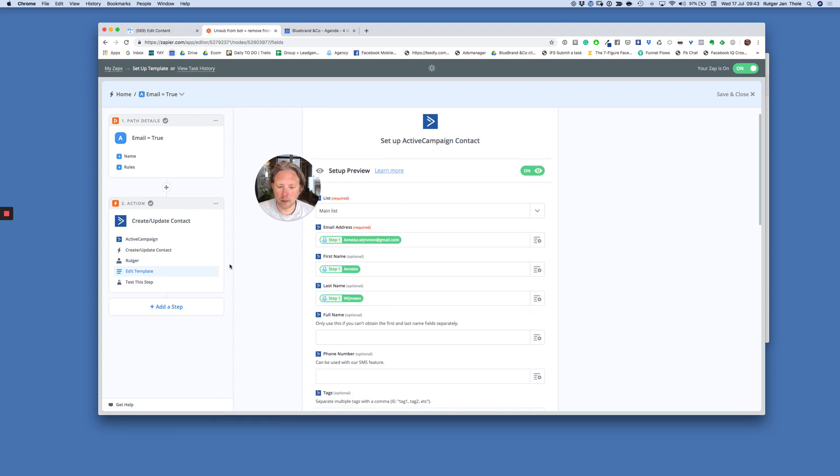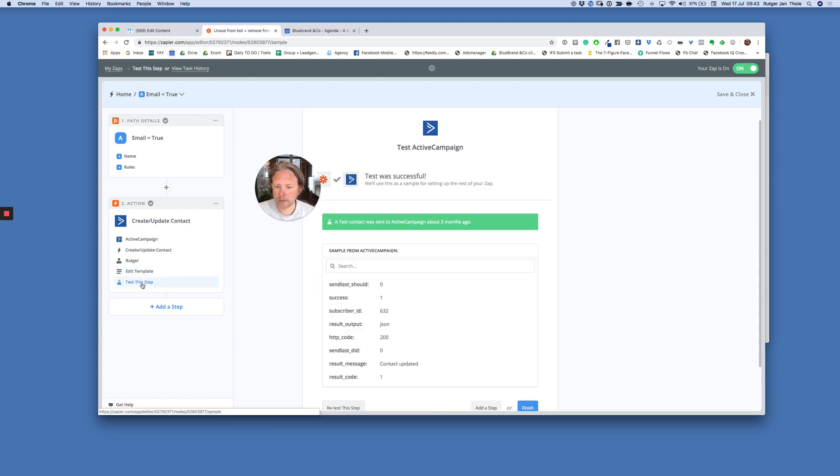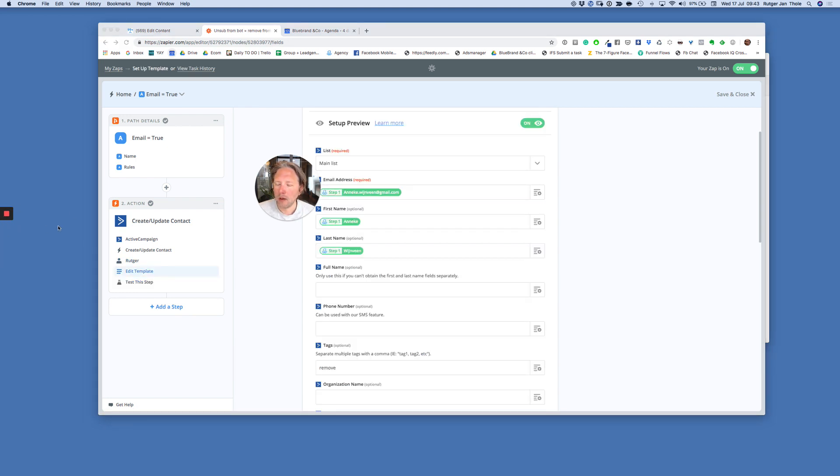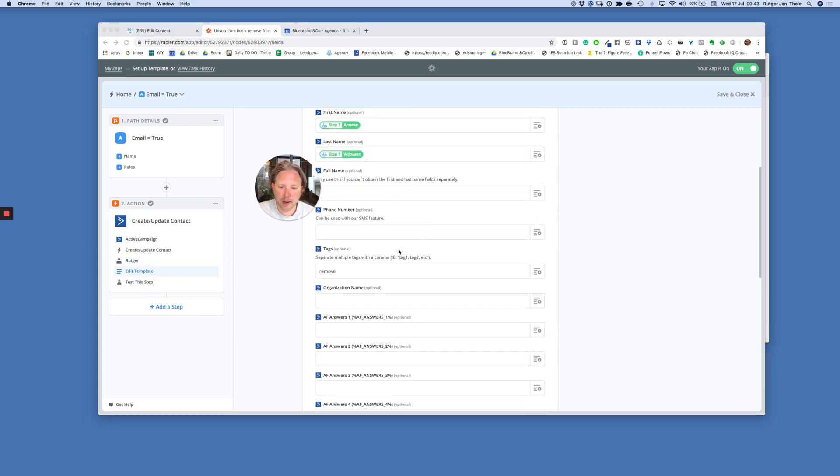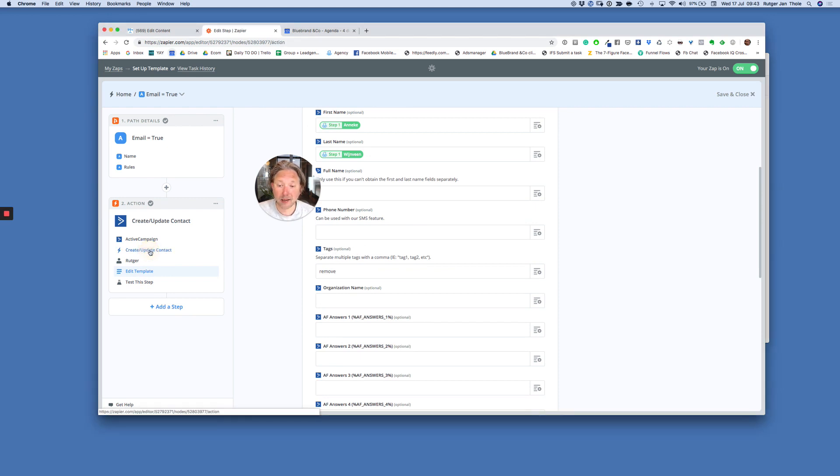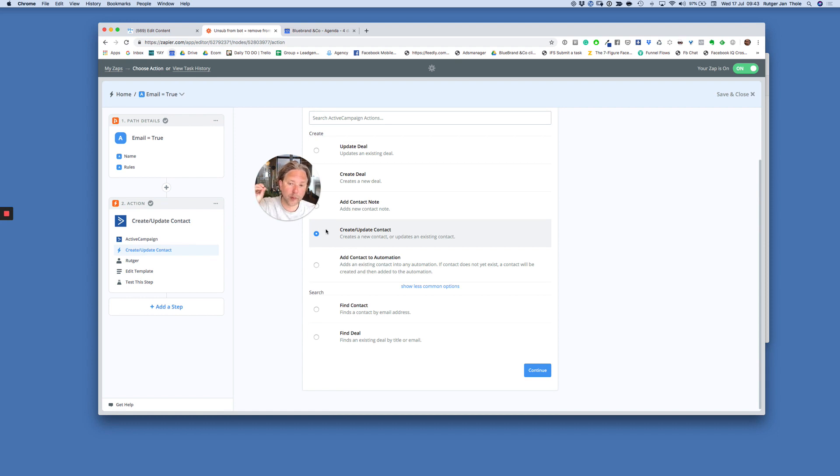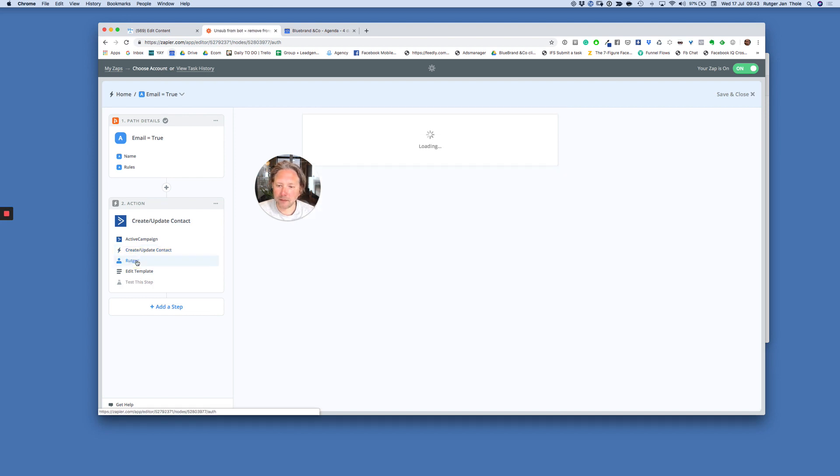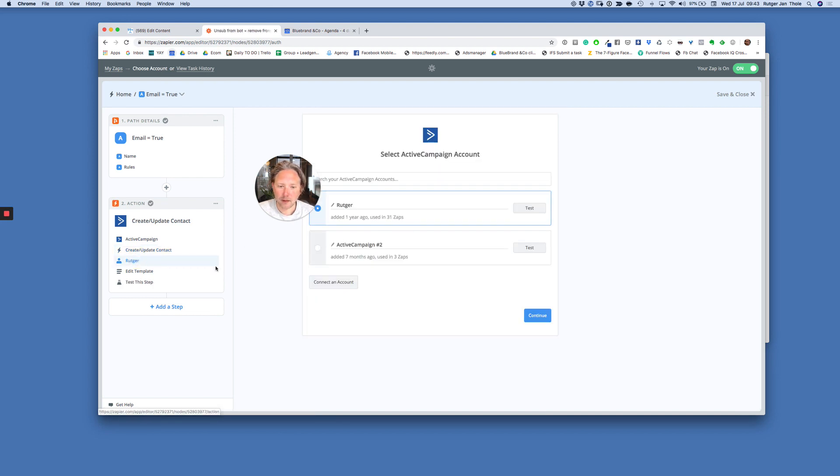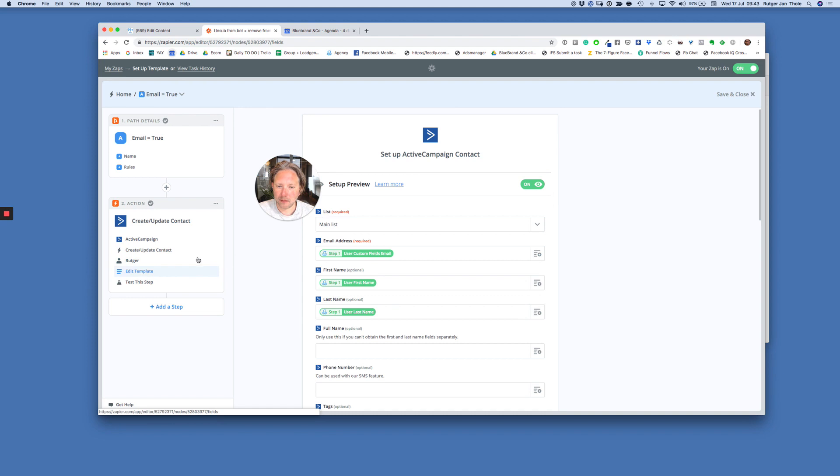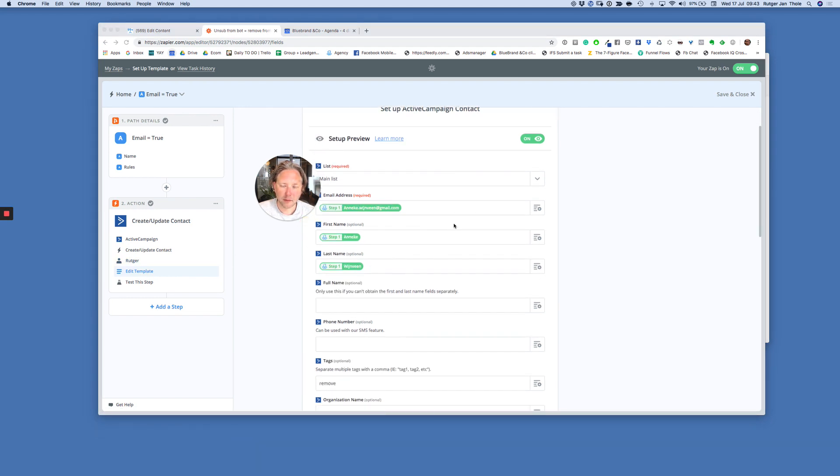I just removed this person. And I removed this person by adding an extra tag. As you can see here. So ActiveCampaign doesn't have the option to remove people from their list. It's probably part of their business model. So what you need to do, you need to create update contact. Choose your list. Whatever. This is the main list.